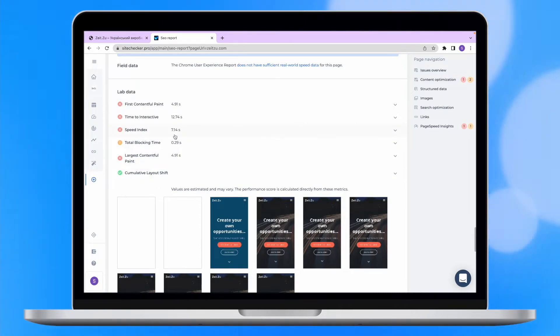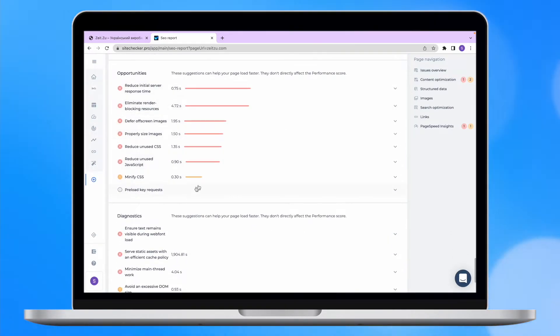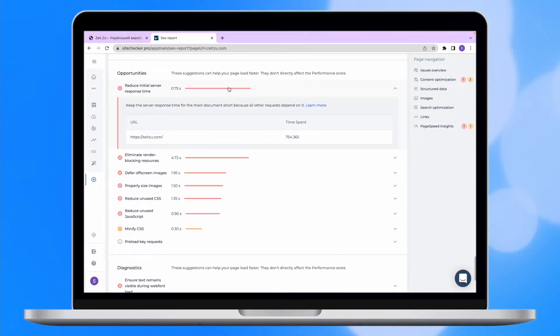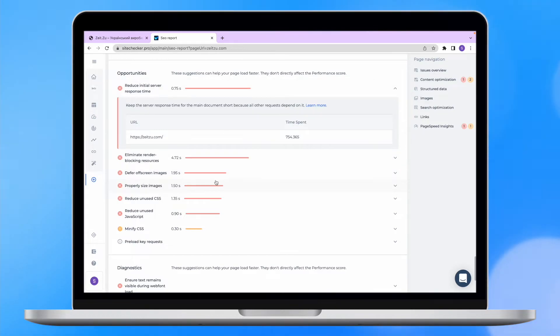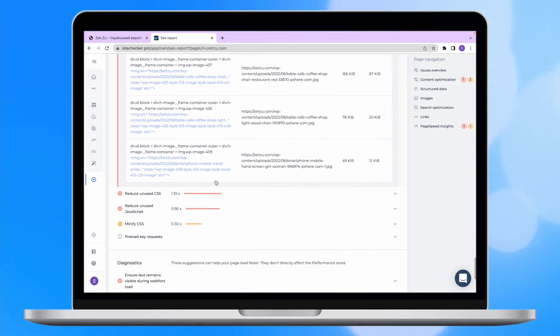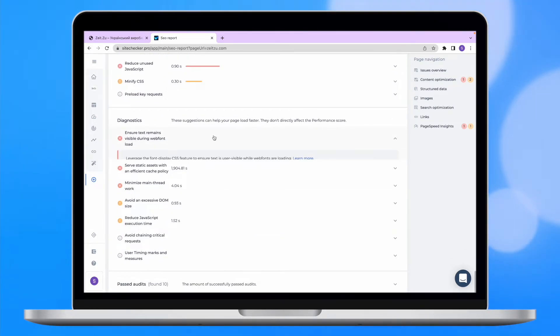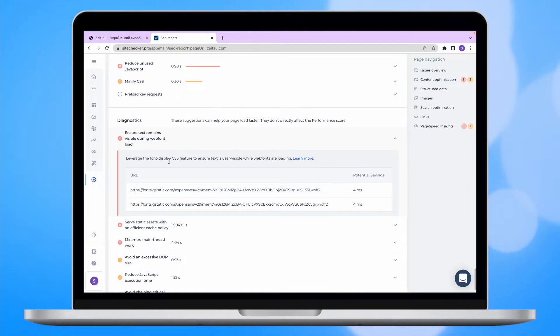Also, here you will see the same sections with opportunities, diagnostics, and passed audits integrated along with the recommendations of what is better to be changed in order to optimize your page speed.